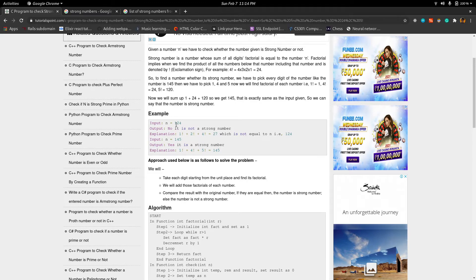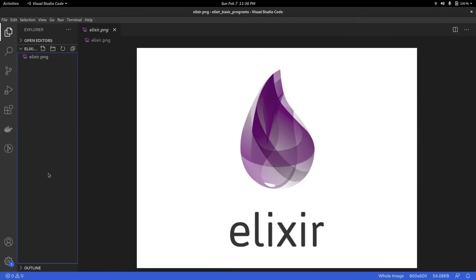If you take 124, the digits and the factorials of those digits do not sum up to the number itself, hence it is not a strong number. So now that you know what strong numbers are, let us write a program that can check if a given number is strong. And then after getting that correctly, we can think about generating them between a limit.